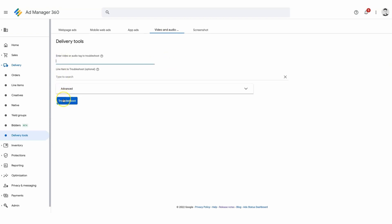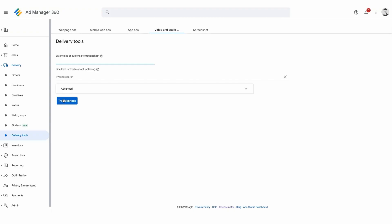You can even troubleshoot video and audio by entering the corresponding tag and clicking on troubleshoot, which will display any errors related to the tag.